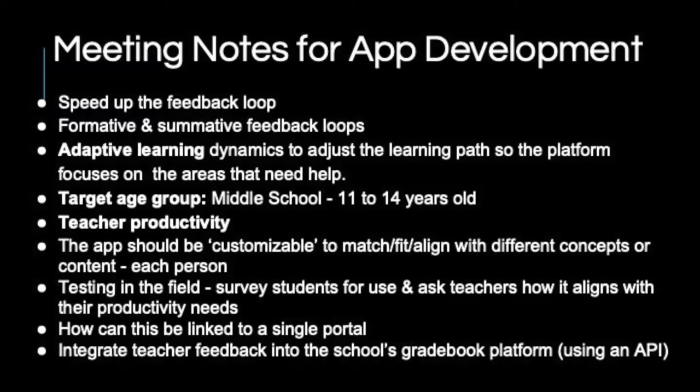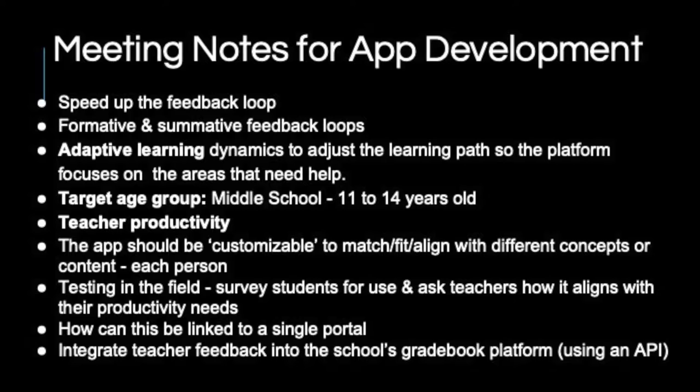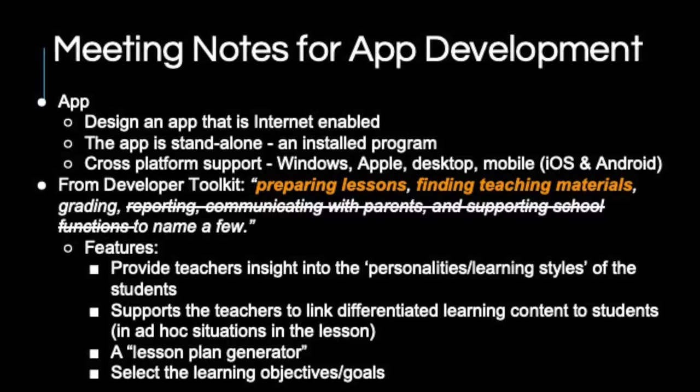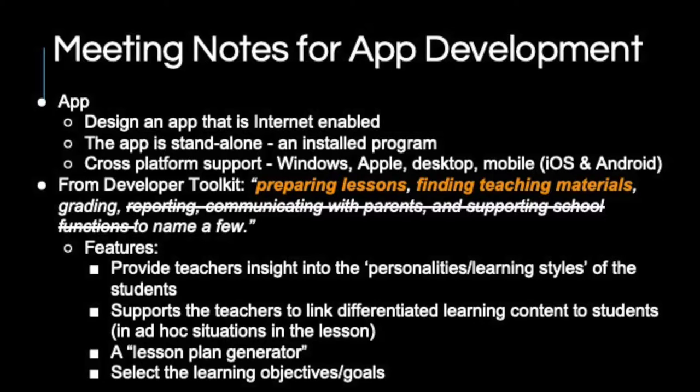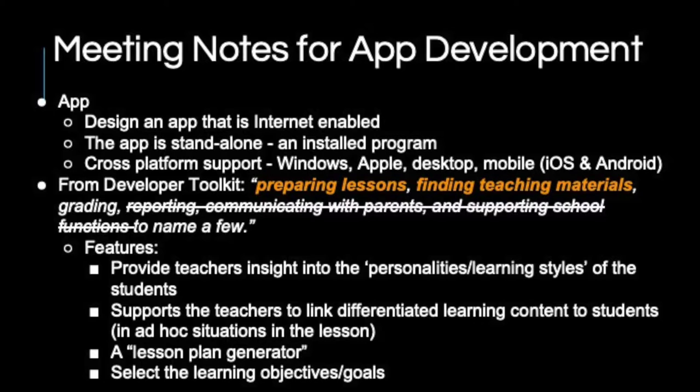We brainstormed the problems teachers face, and to identify a few, we addressed ways to speed up teacher feedback loop and how to facilitate formative and summative work. But through the course of the discussion, we zeroed on ways to support preparing lessons and finding teaching materials and settled on developing a lesson plan generator application that used well-constructed content made by master teachers and master trainers based on established educational standards and training outcomes.